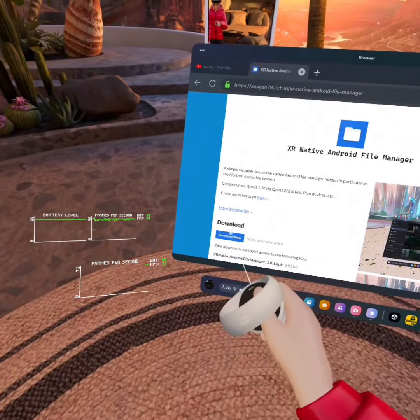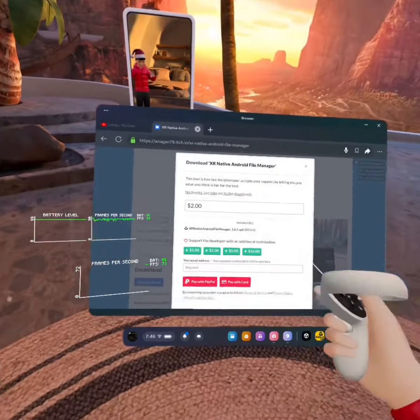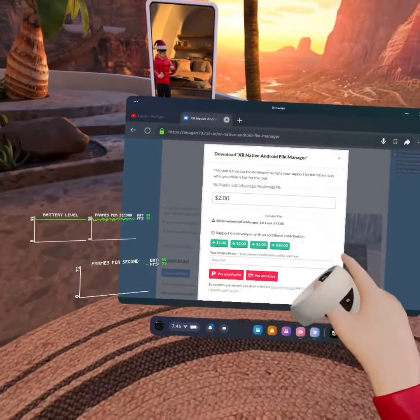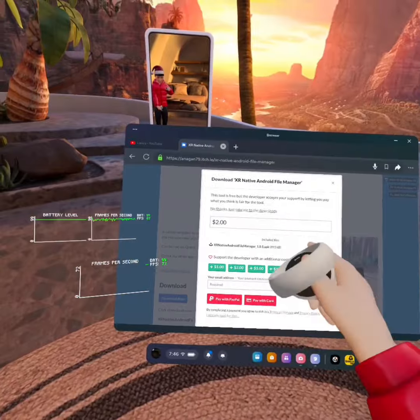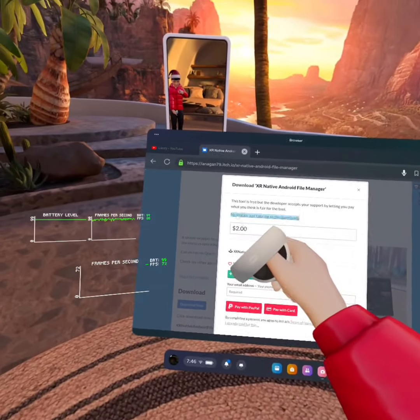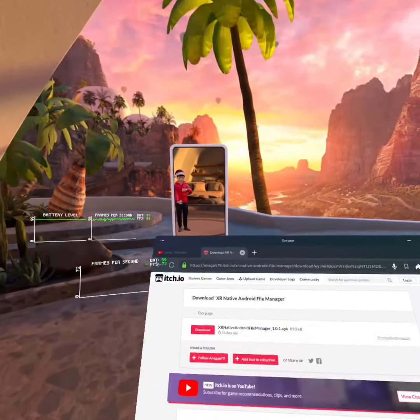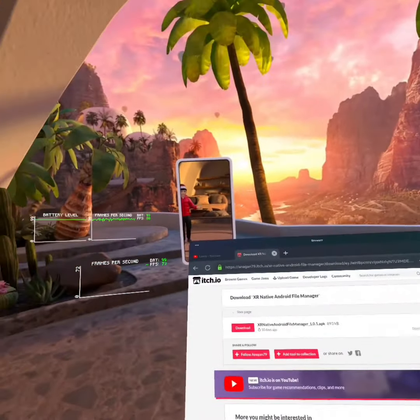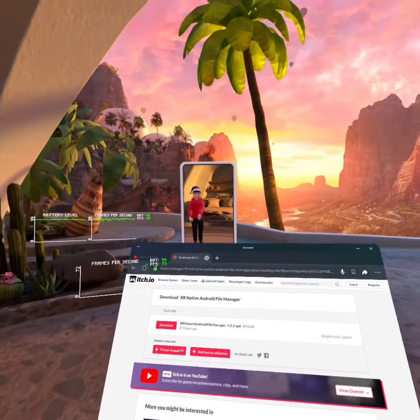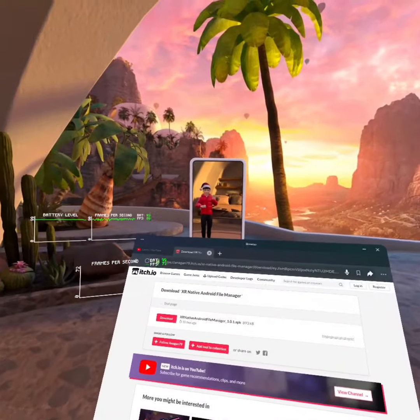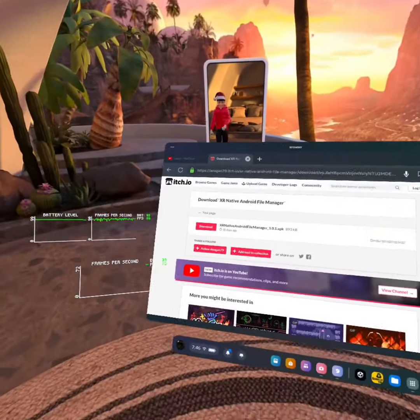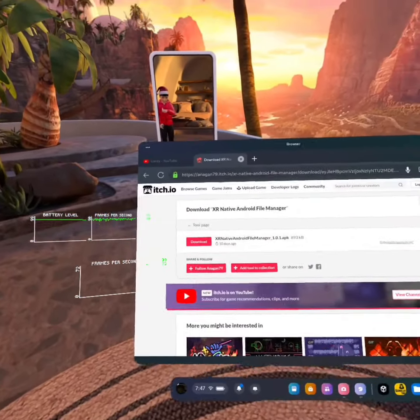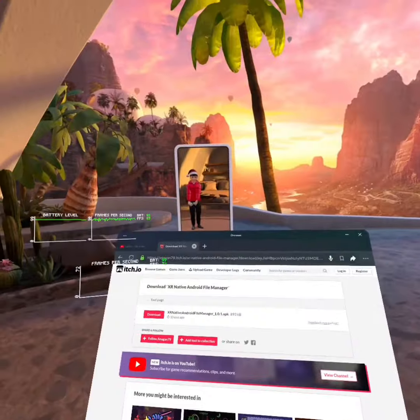So you can press download now. Now, if you'd like to, you can donate, but for the video, because I already did everything, if you want to donate, you can donate, of course. If you don't, you're going to press no thanks, just take me to the download, and then press download. That's going to download.